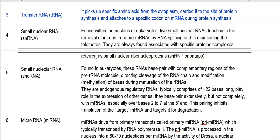Small nucleolar RNAs are also found exclusively in eukaryotic organisms. These RNAs base pair with complementary regions in the pre-rRNA molecule and direct the cleavage of the RNA chain and modification of the RNA chain through methylation of the bases, especially during the maturation of ribosomal RNAs.